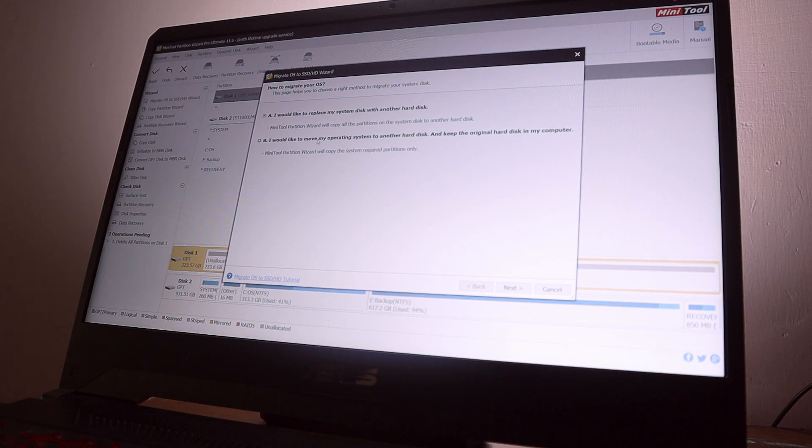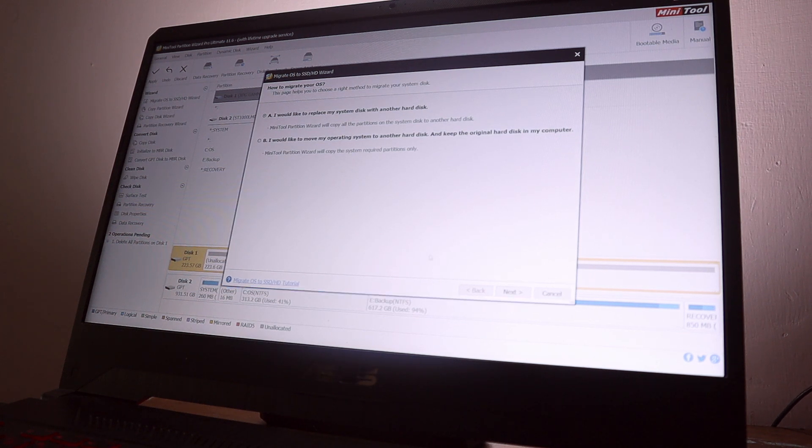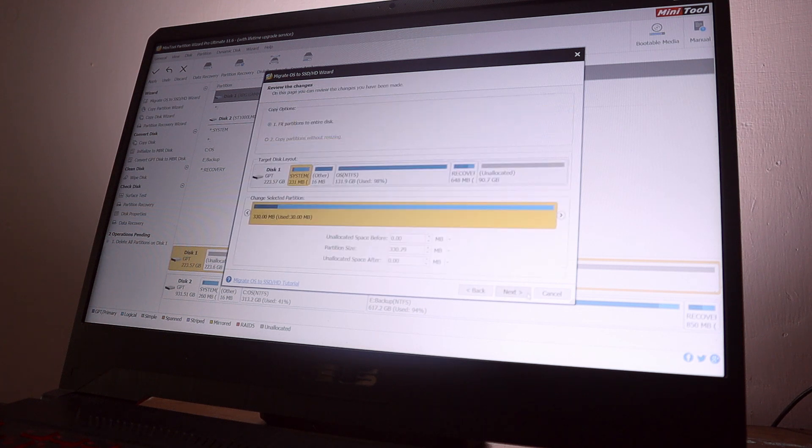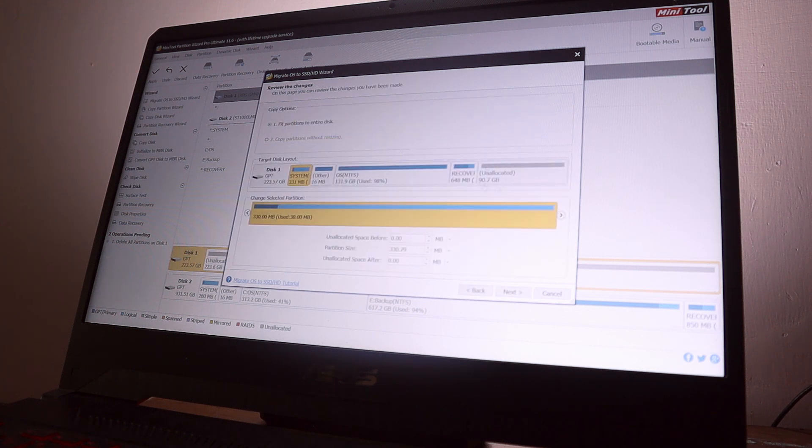The first option will move all the Windows OS to your SSD and the remaining free space on your SSD will be unallocated, meaning you can allocate it later but right after you move your OS it's going to be unallocated.